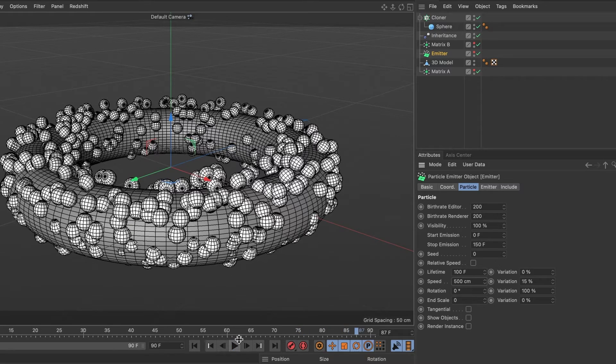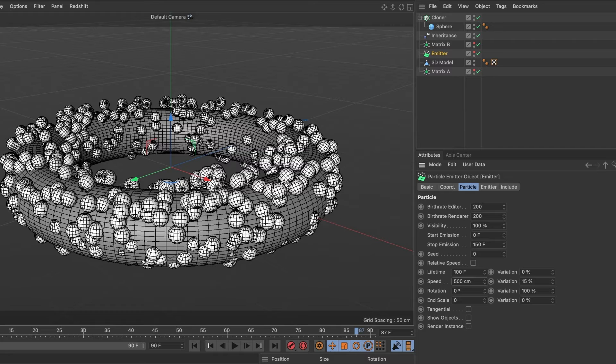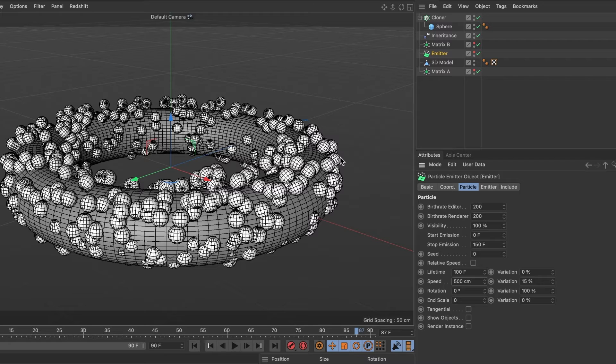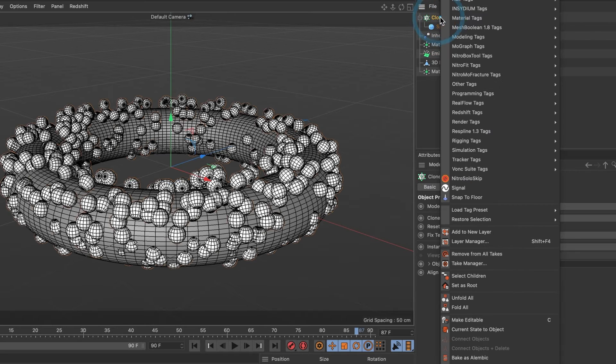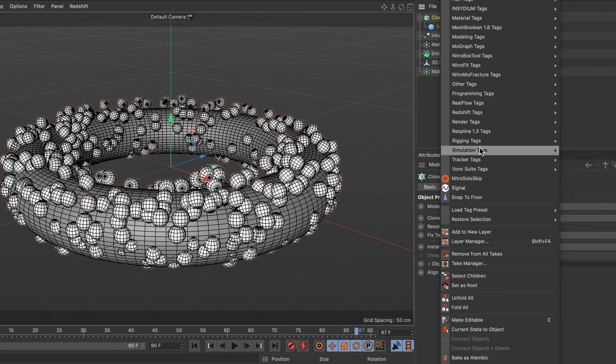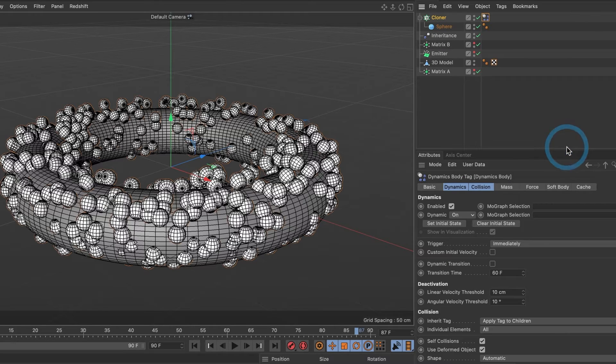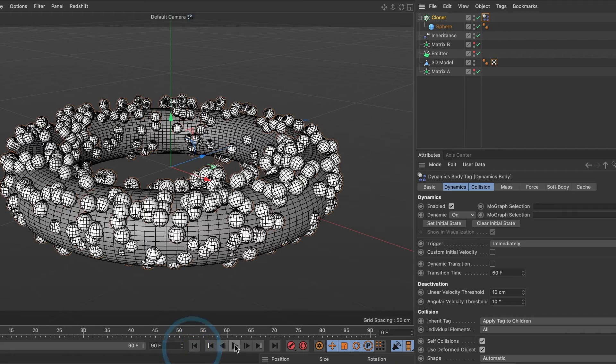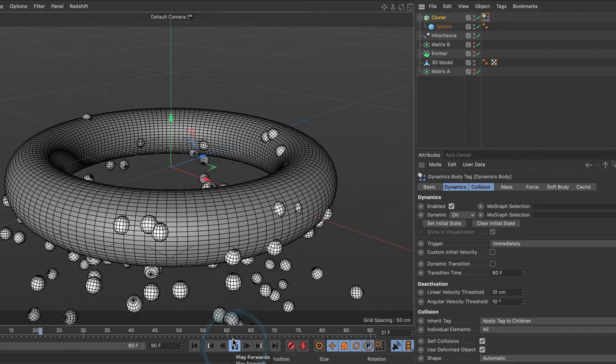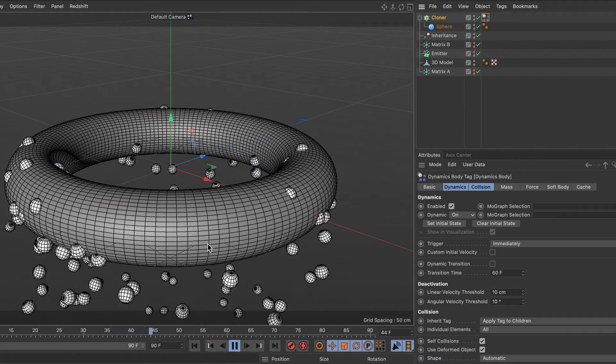Now, what if I want to add some physics to my particles? Well, let's go ahead and do that. Select our cloner layer and do a right mouse click. Go to simulation tags and select rigid body. Let's hit the preview button. This is looking good.